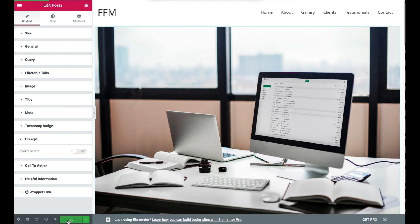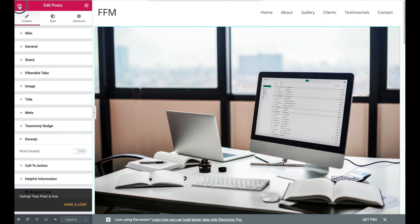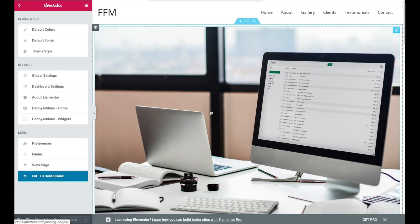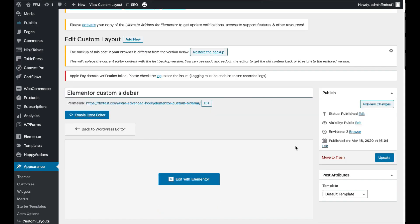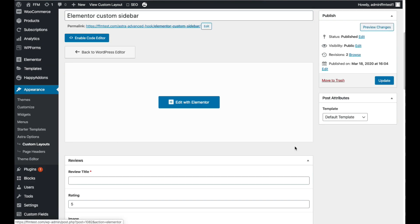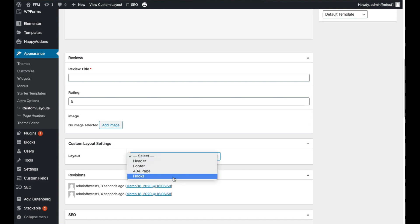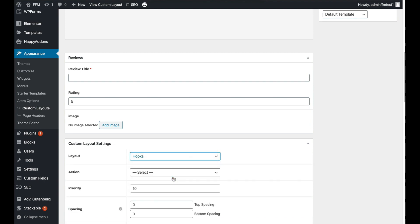So here we click Publish and then Exit to Dashboard. Now we need to scroll down to the Custom Layout Settings and select Hooks under the Layout section. Hooks allows us to choose almost any part of the website theme to place your custom layout. It's a very powerful feature and one of the most compelling reasons for upgrading to Astra Pro.